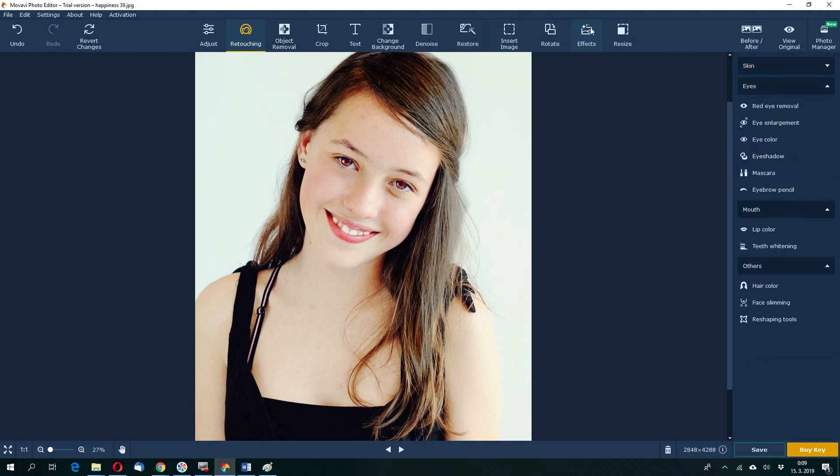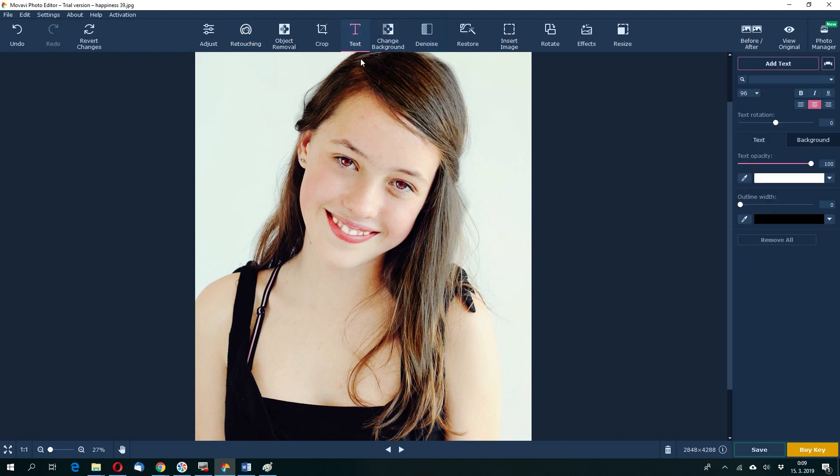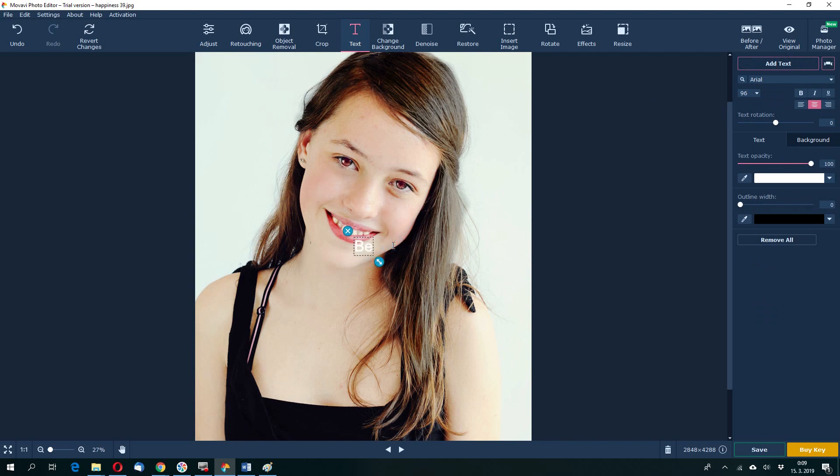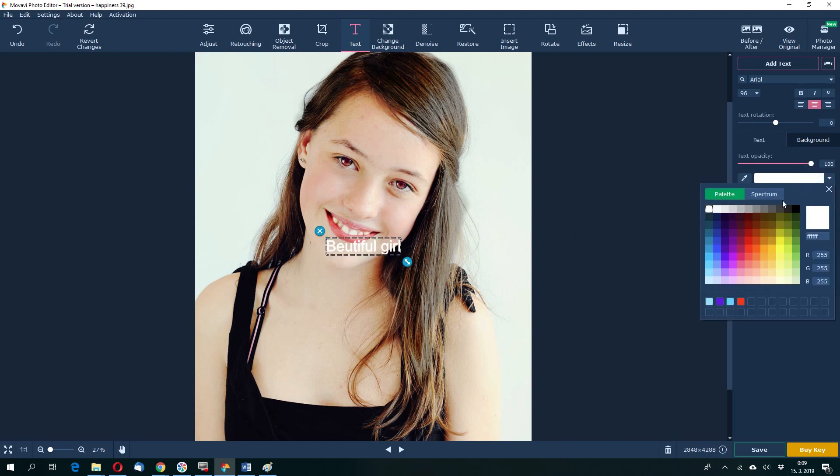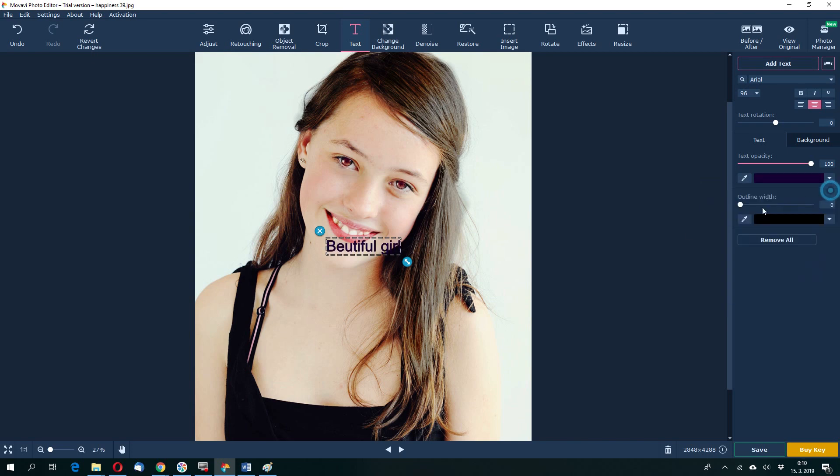As you see effects, resize, rotate. These are the noise. If you have a lot of noise, we can add some text. For example, text. Beautiful girl. I can change the text color. Maybe to this one. Okay. And move it here.